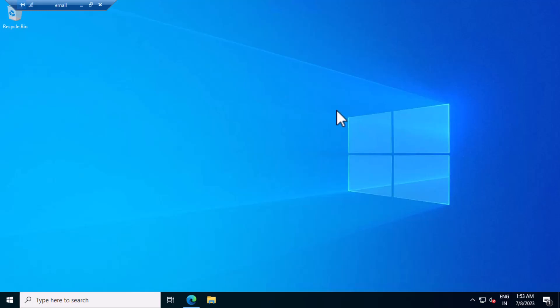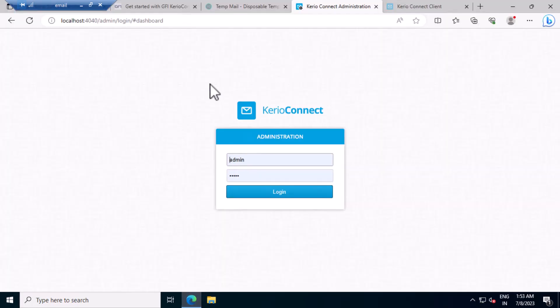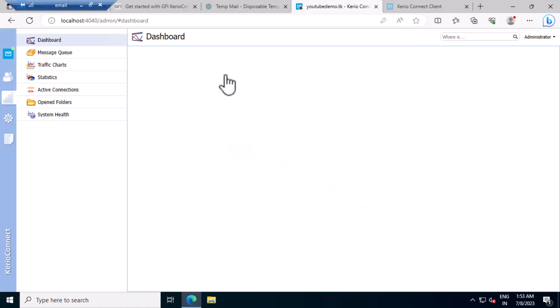Today we'll be seeing how to upgrade Therio Connect mail server to the latest version. Let's login to the server.